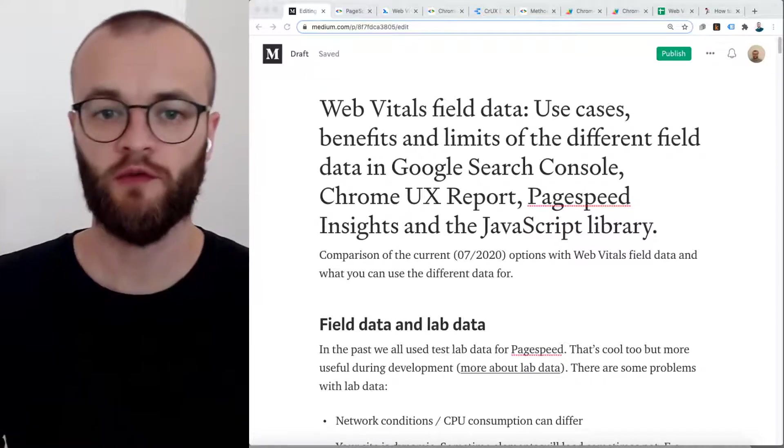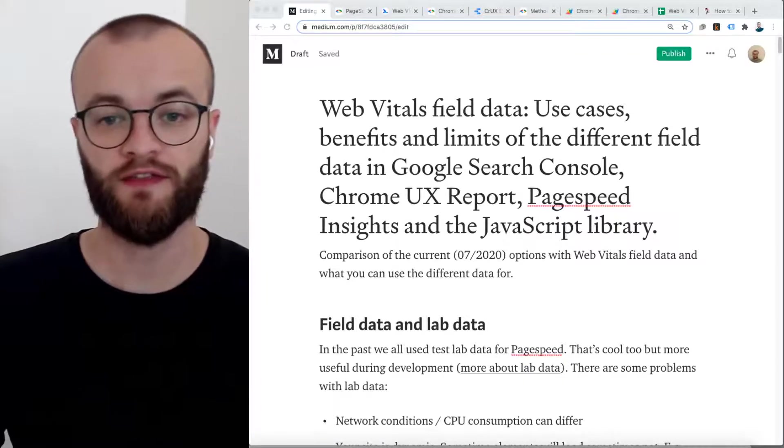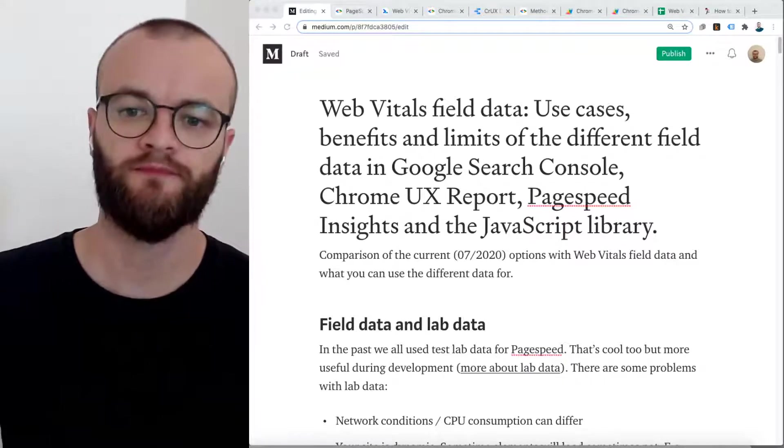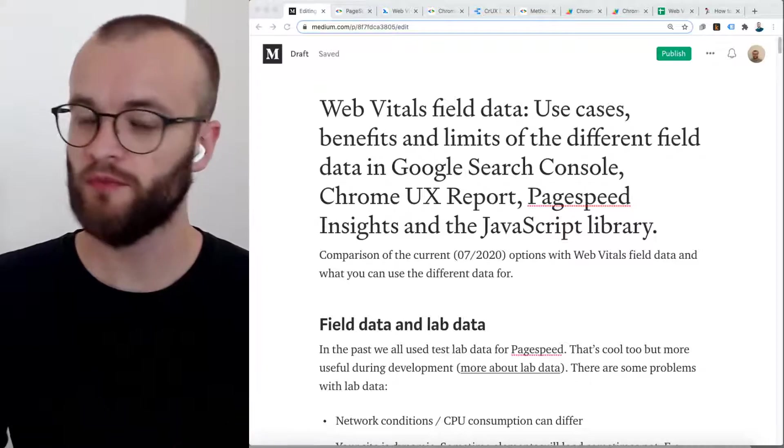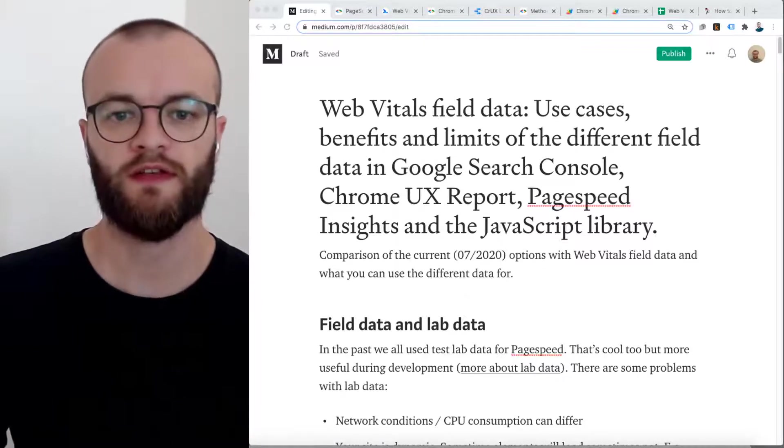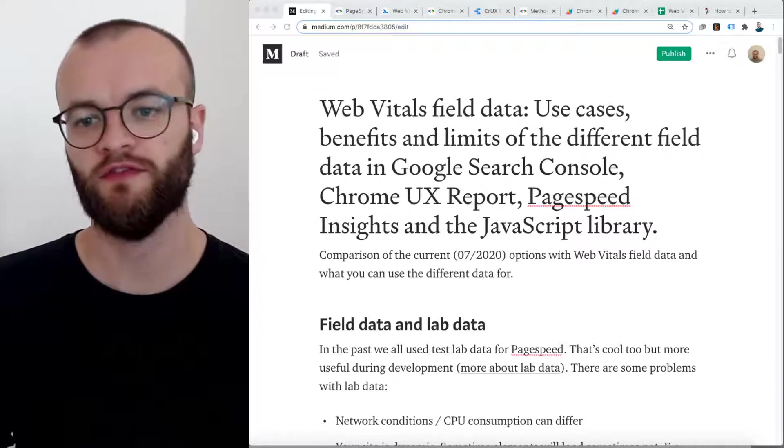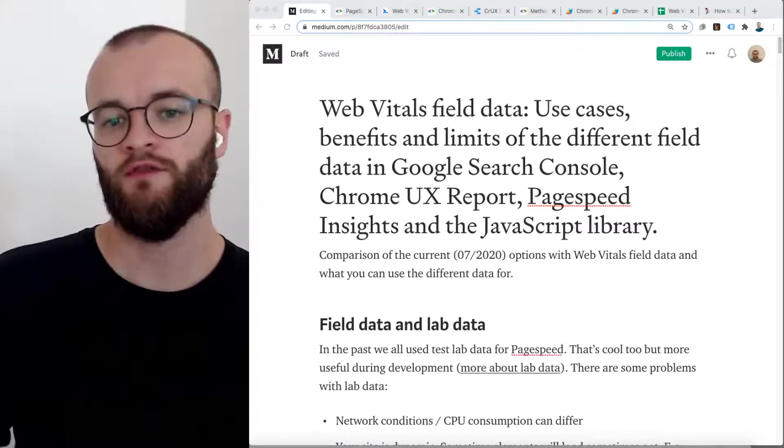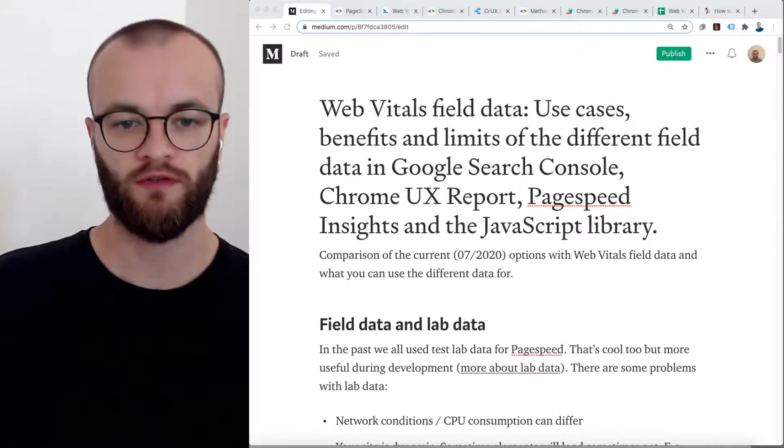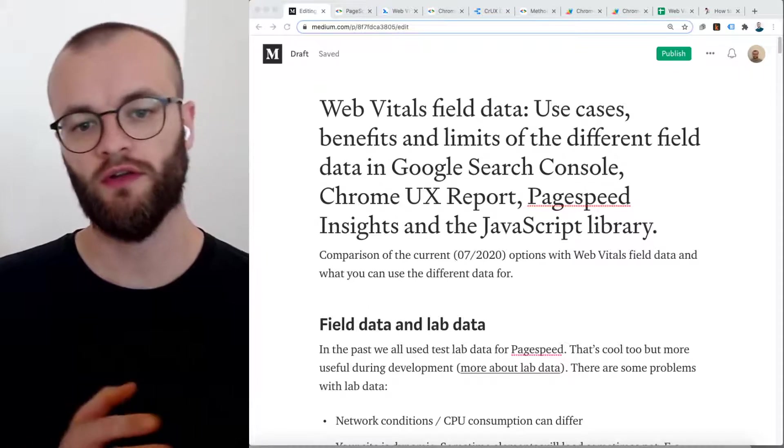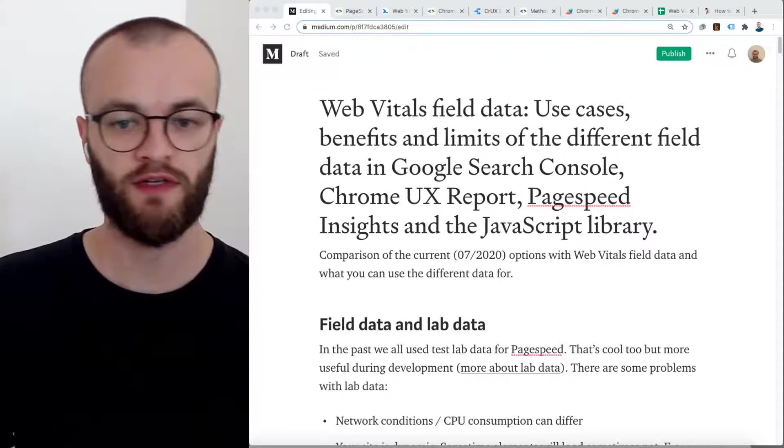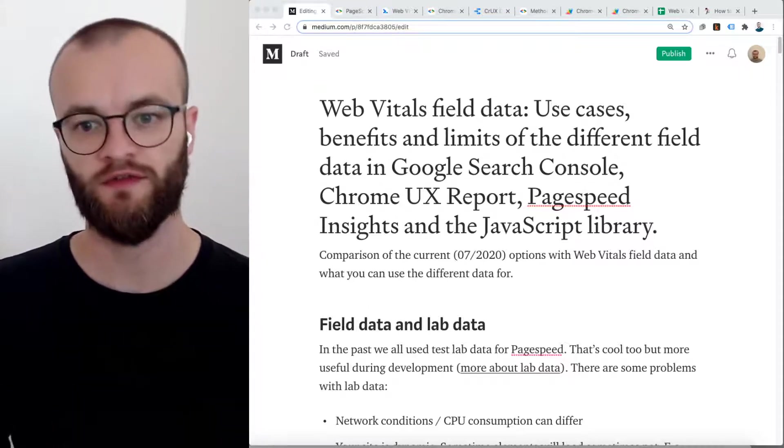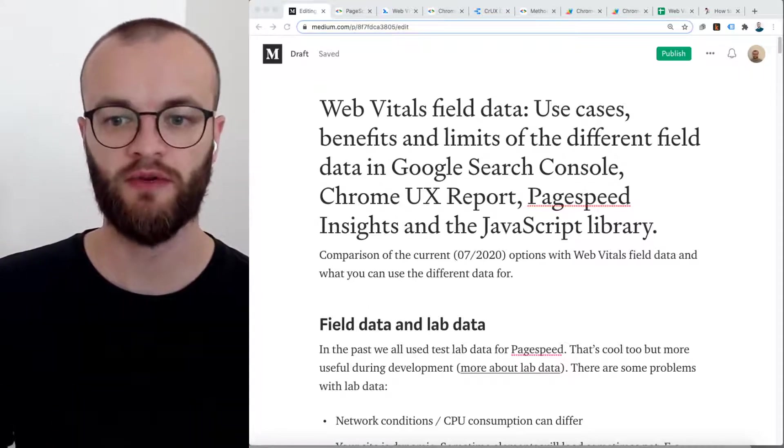Hi, this video is about Web Vitals field data. There are multiple options to access Web Vitals field data, for example, in Google Search Console, in Chrome UX report, in PageSpeed Insights, and with a JavaScript library.